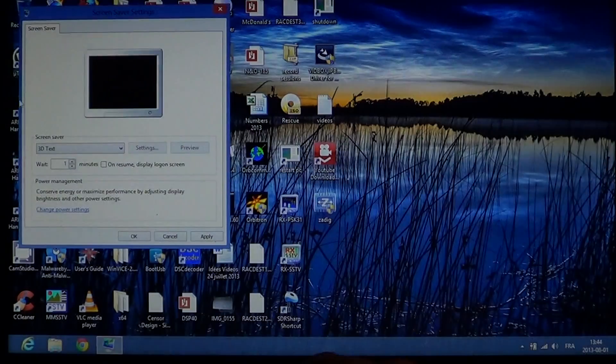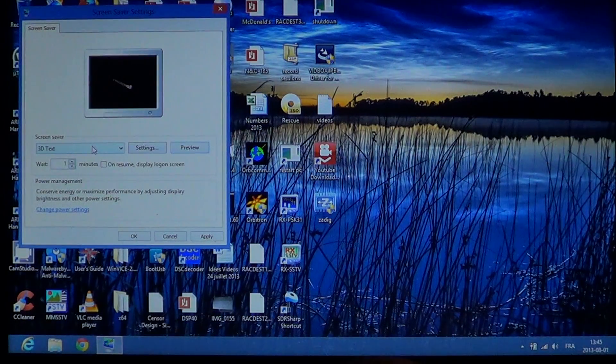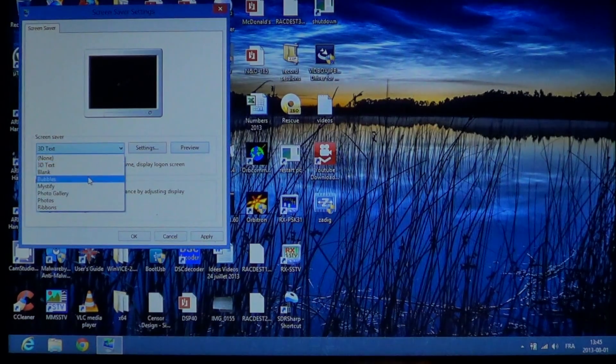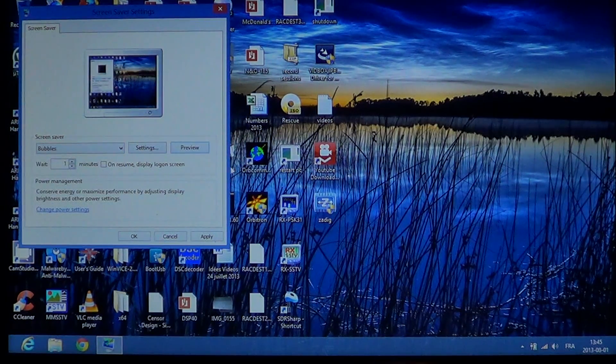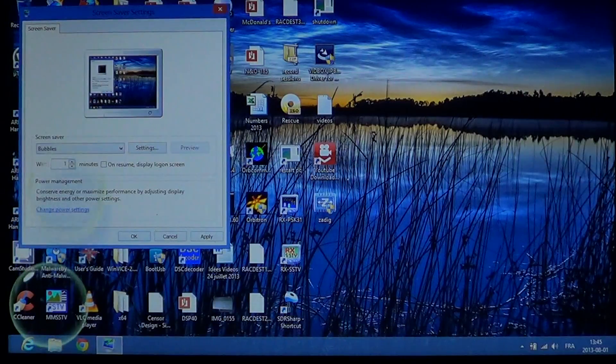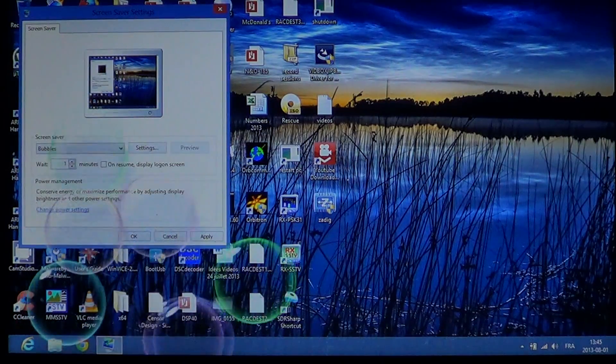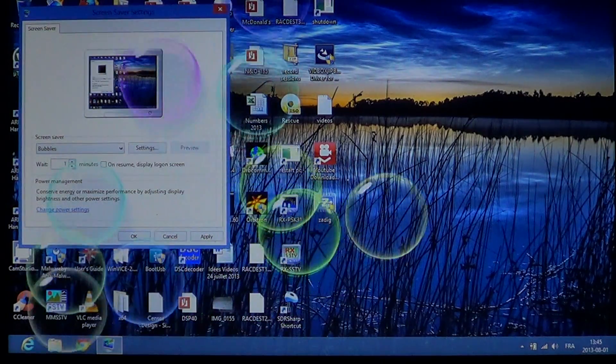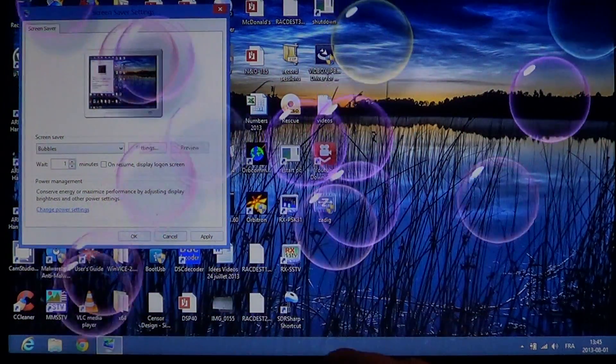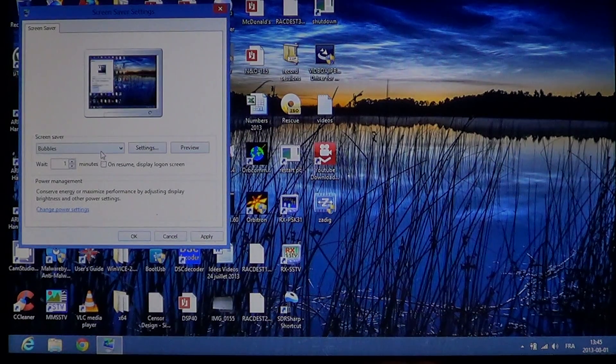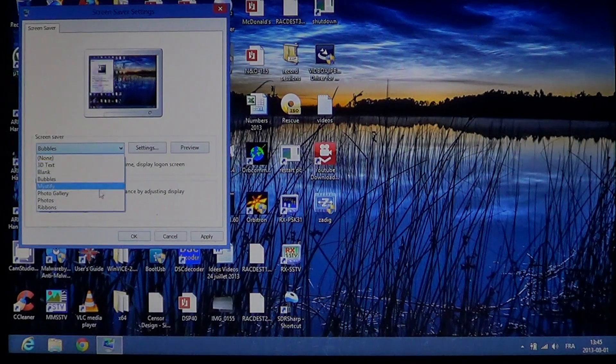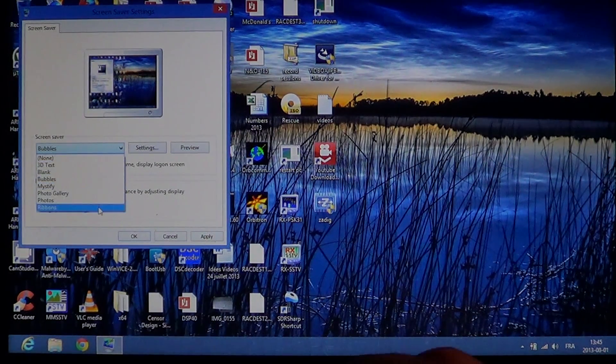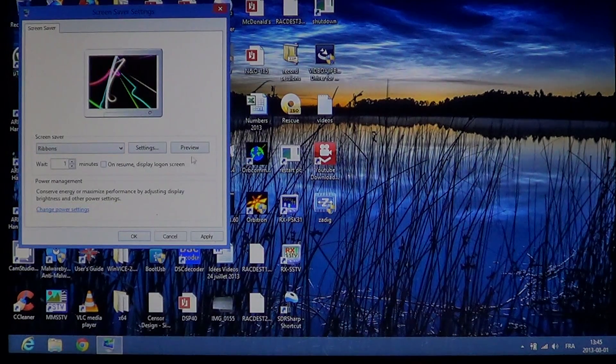You can check the list for lots of different screen savers. Many of them are like the screen savers from Windows 7 and Vista—they didn't really innovate much here. You can use your photo gallery, your photos, ribbons, whatever you choose.